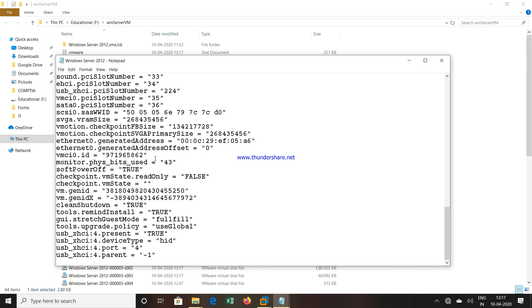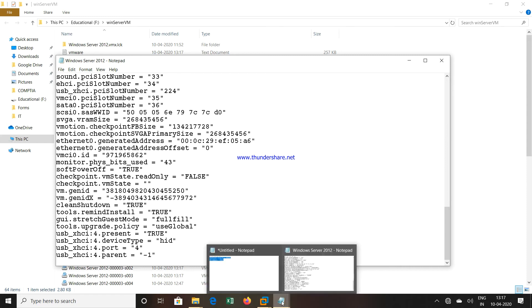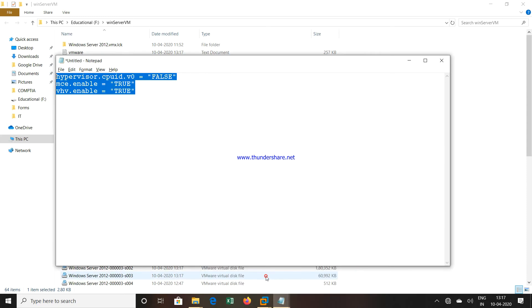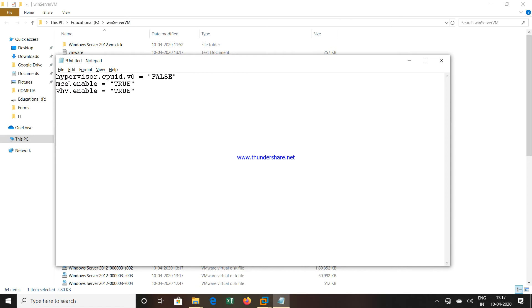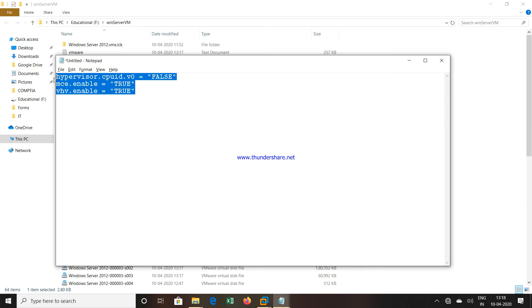Now what we are going to do is add certain strings which will bypass this particular problem and allow you to use Hyper-V on the VMware platform. The three entries are: hypervisor.cpuid.v0 equals false, mce.enable equals true, and vhv.enable equals true. You have to enter these three values.